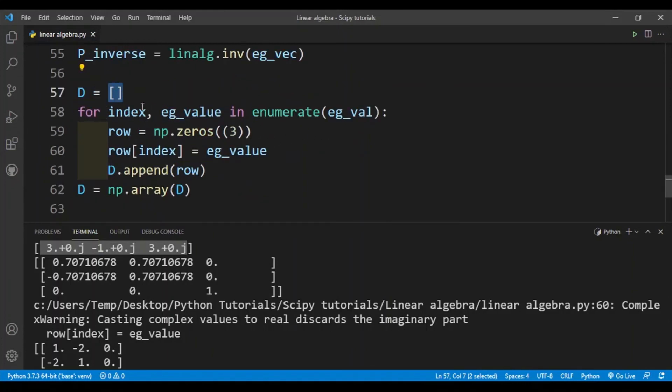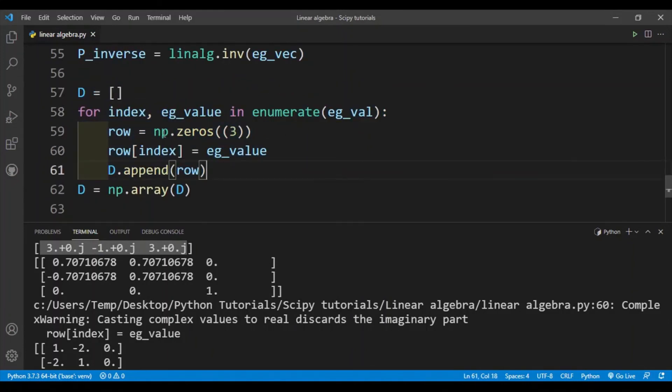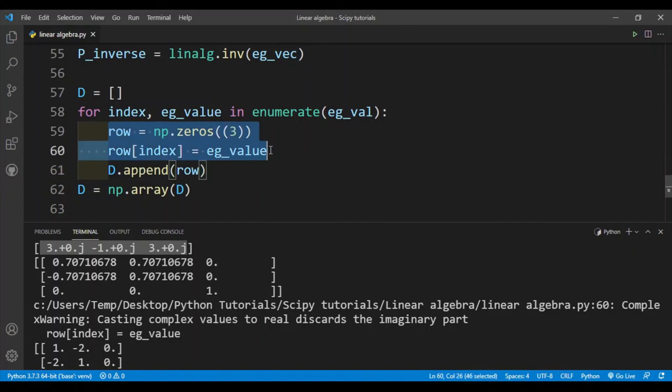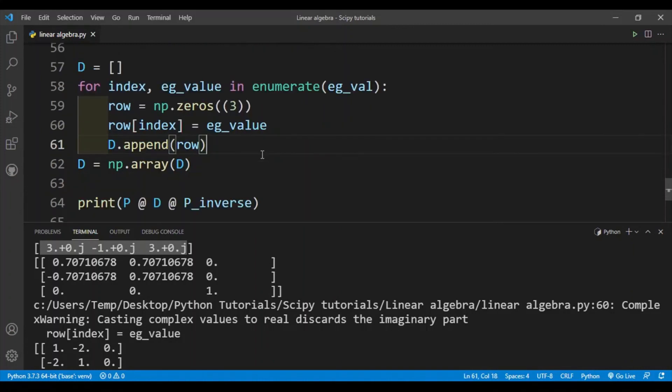And then I use a loop, and basically in the diagonal matrix all the entries will be 0 except the diagonal values where the eigenvalues are added in. This is what my code does. And then I simply convert my D, which is a Python list, into a numpy array.